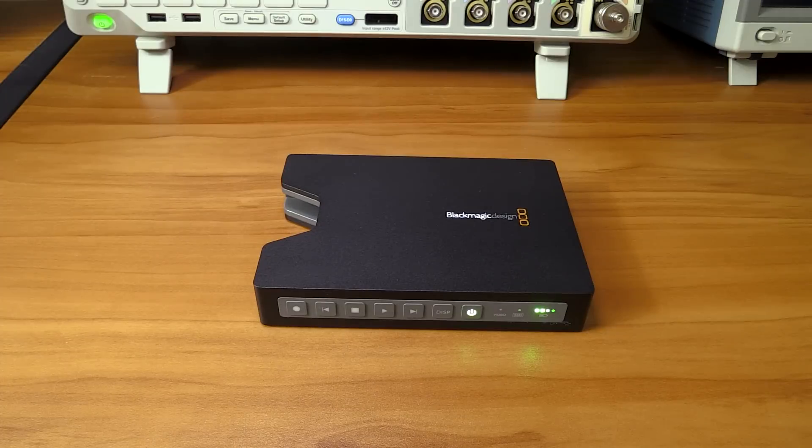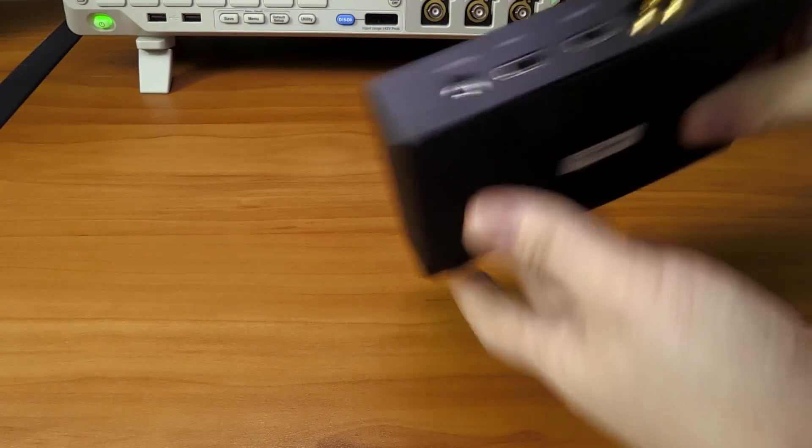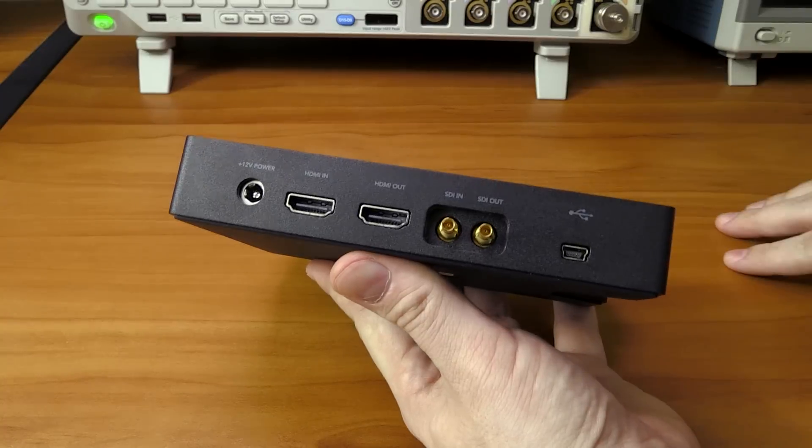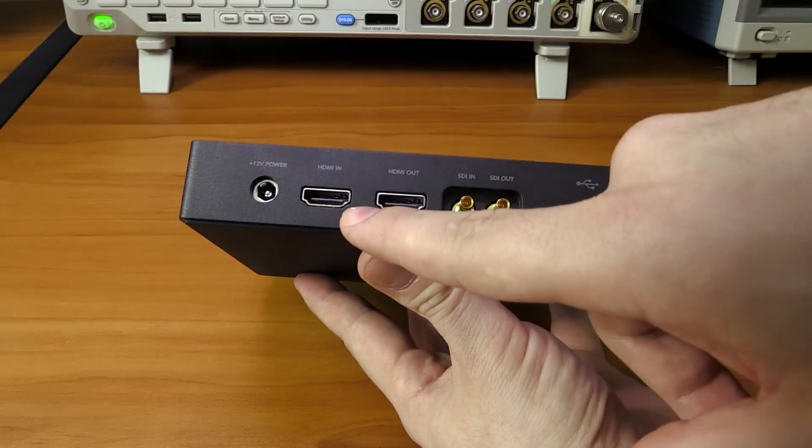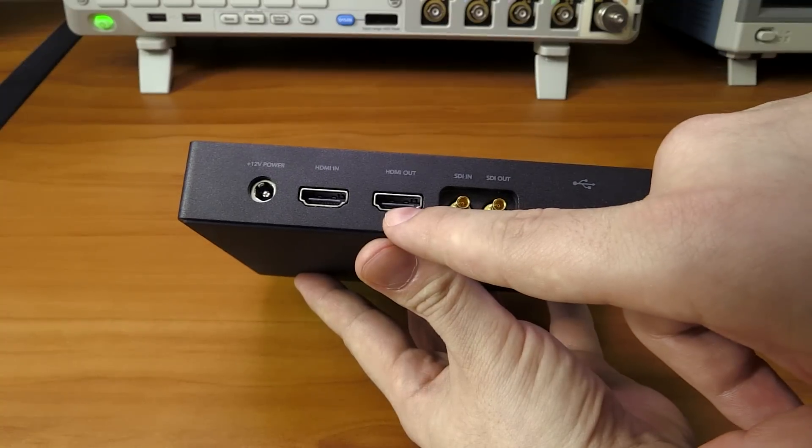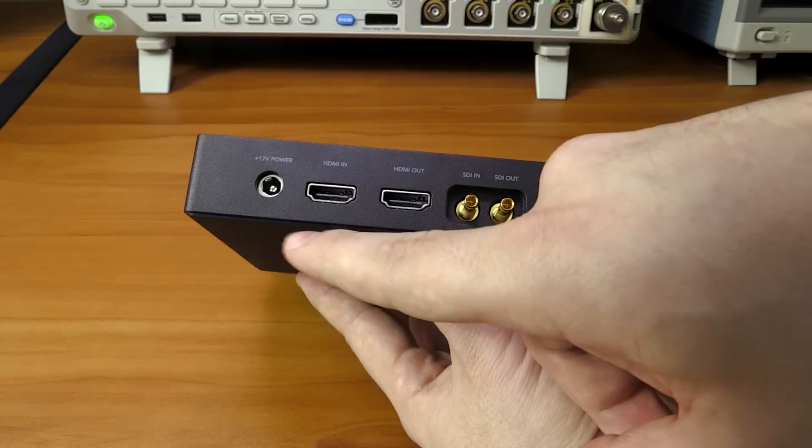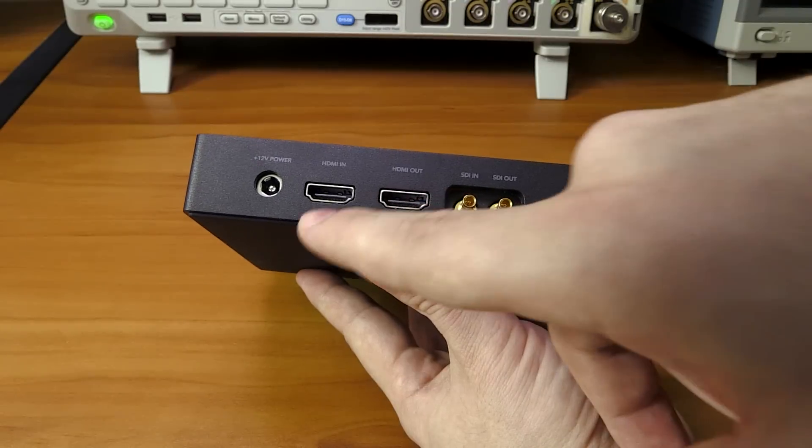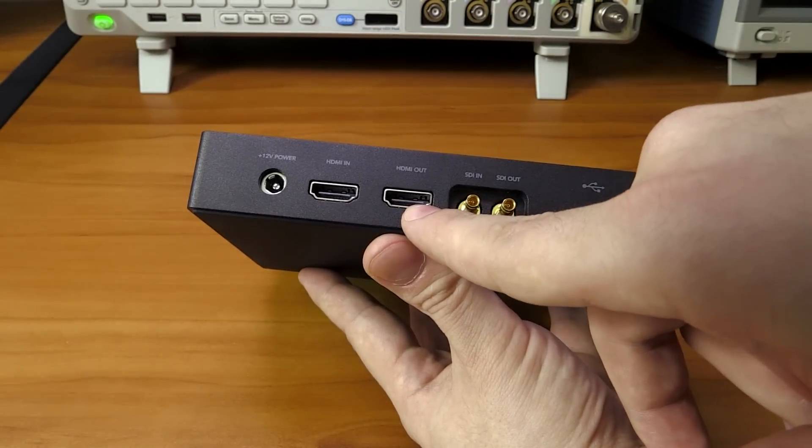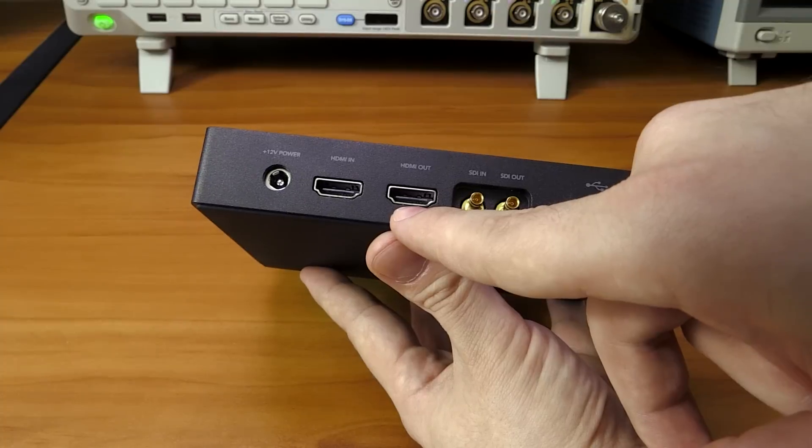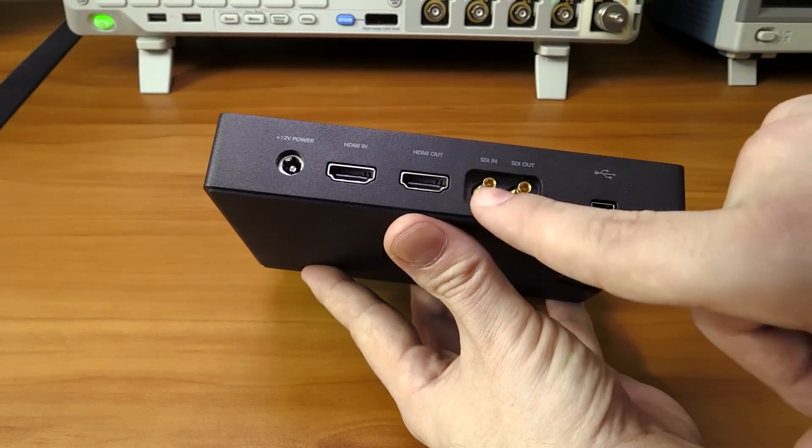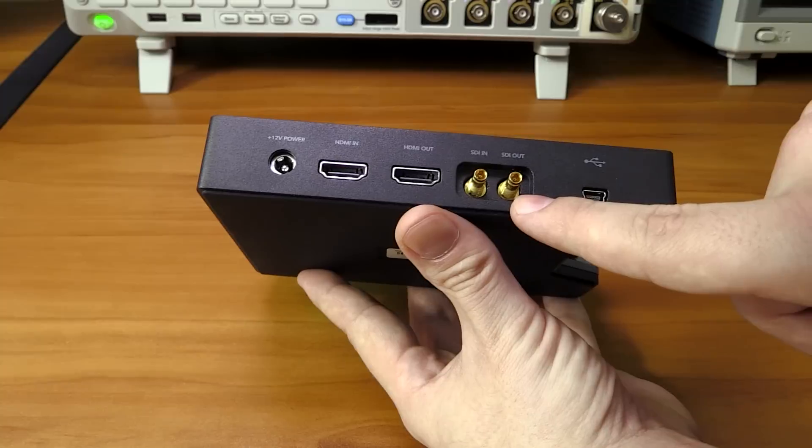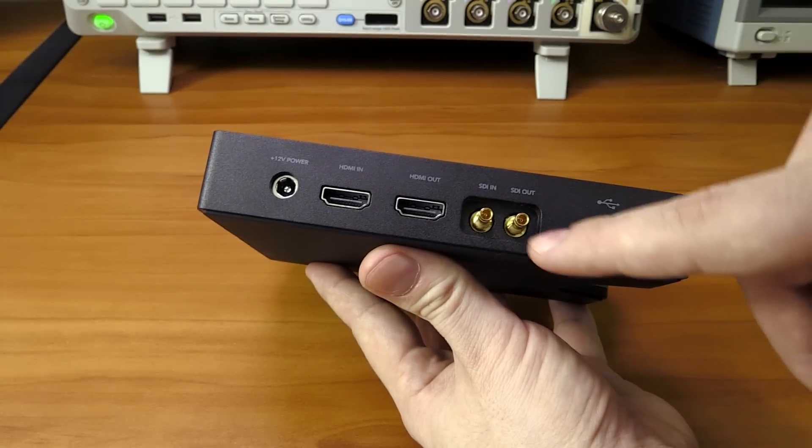If we look at the back here, I've got several inputs and outputs. We do have our HDMI in to record off and we have an HDMI out. It serves two purposes - for one it's a loop through when you record, you can see your input signal on the output, but it can also be used to play back something off this recorder. Then we have the SDI in and SDI out.